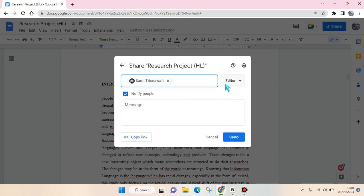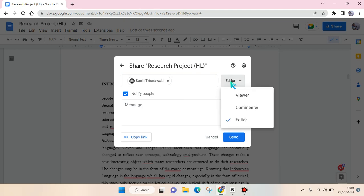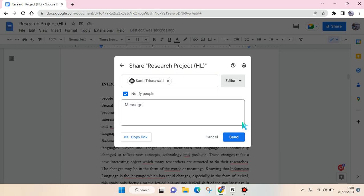After that, you can choose their role in this document. You can choose whether they should be a viewer, commenter, or editor. I'm going to choose editor. You can also choose to notify them or not.